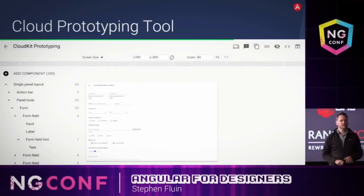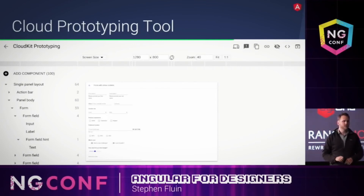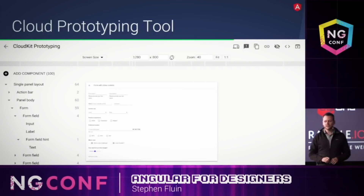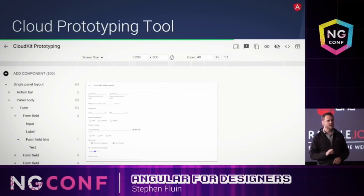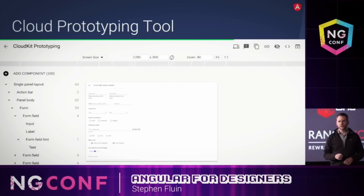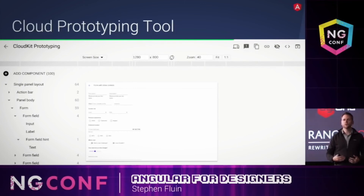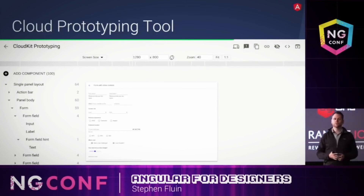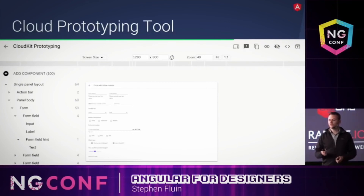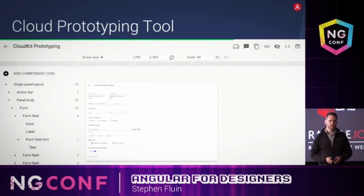Internally it's called Cloud Kit today. It's a cloud-based prototyping tool that uses real components. The idea is that you can visually create a set of components on a screen in a hierarchy, and apply all of the rules from that component library so that designers can't do things that can't happen in the real world.